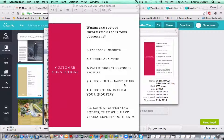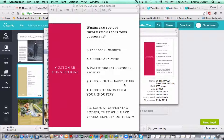Hi everyone, it's Emma D'Arcy from Consumer Psychology Customer Connections. Just a quick video on where you get information on your customers. So if you're wanting to do a little bit of an investigation into your customers — who they are, what they're like, their influences, where they're from — there are a couple of things here.